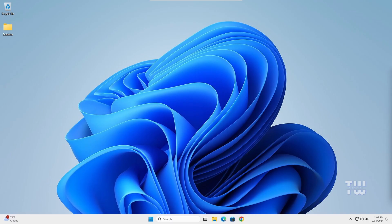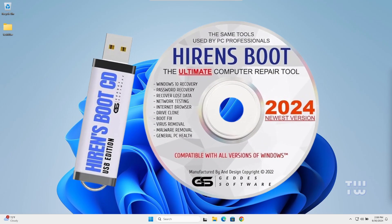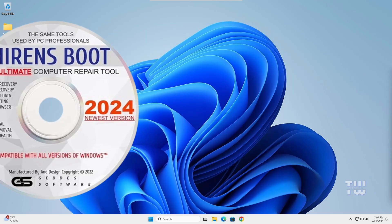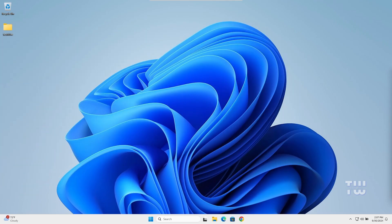This method only works on local and domain accounts on Windows. Unfortunately, it does not work for online Microsoft accounts. If you want to reset an online Microsoft account, you need to use the Hiren's bootable USB — I've created a video on how to do that, and the link is in the description.